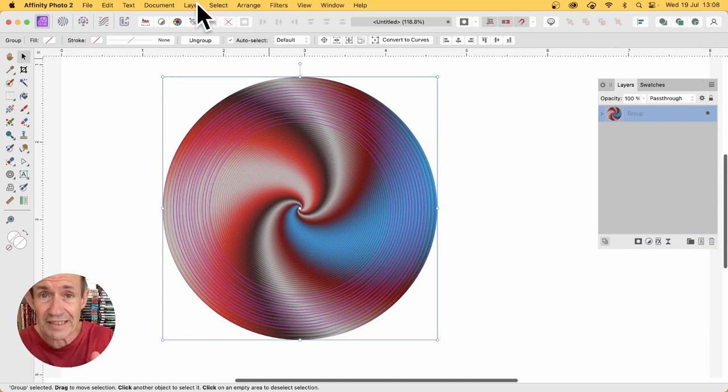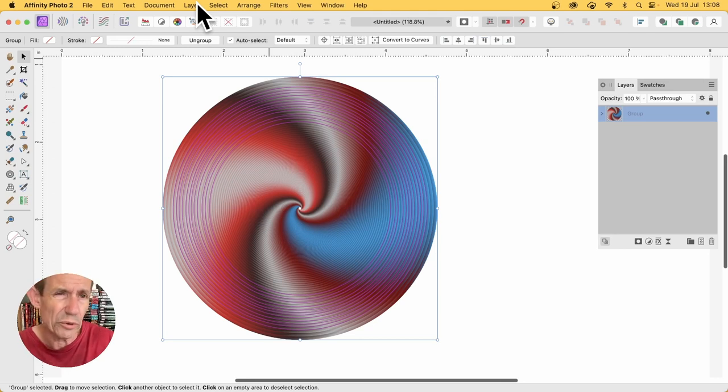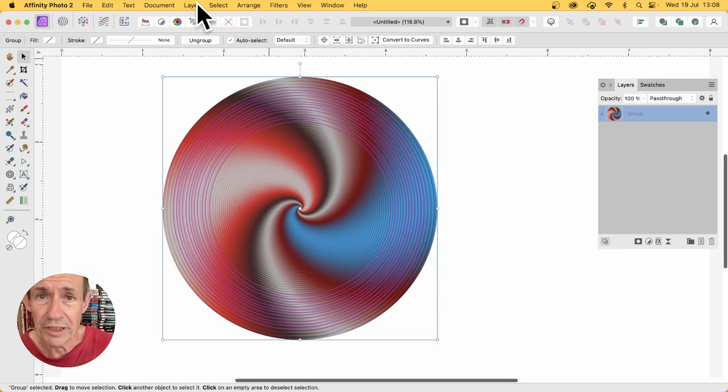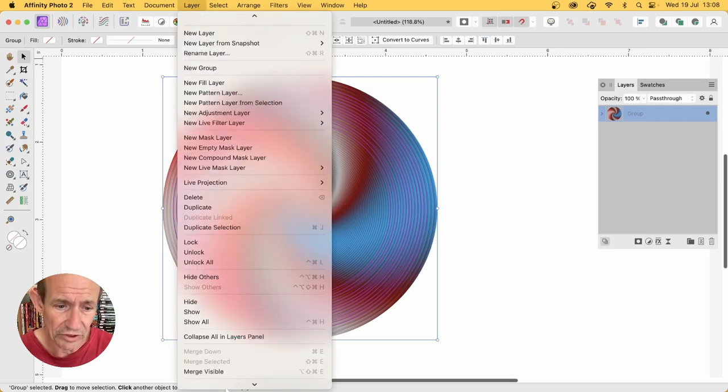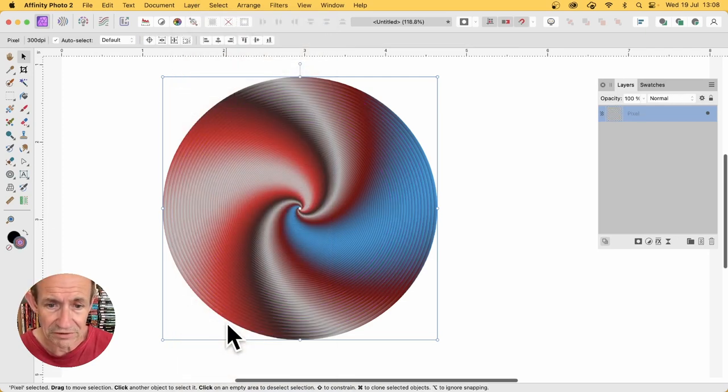Of course, once you've done that, you can't change the gradient. Of course, you can tweak the color of the gradient using layer menu and adjustment layers, which is perfectly reasonable. So I'm just going to go down there and rasterize. So it's all rasterized now.